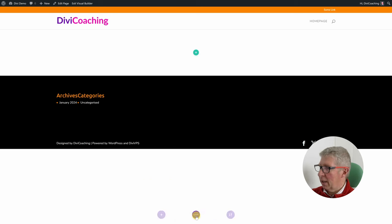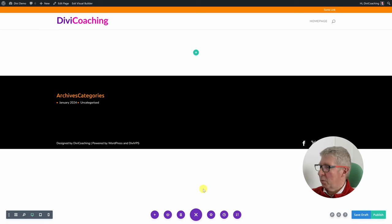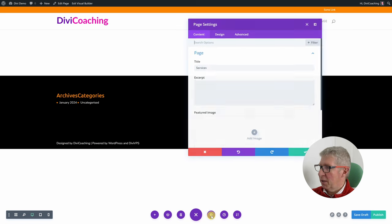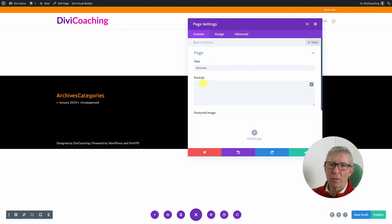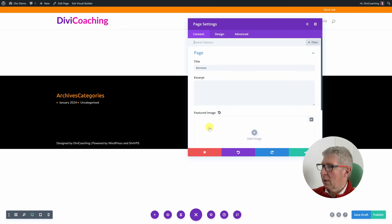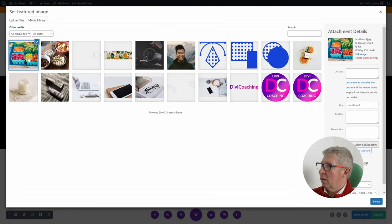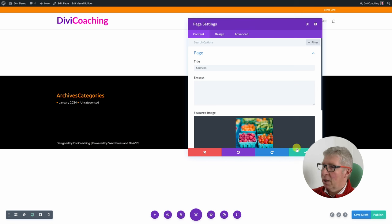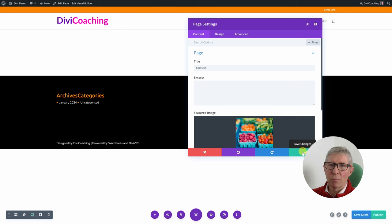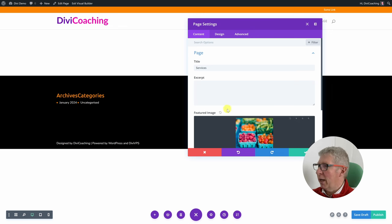The next icon closes this little menu at the bottom. The next option allows you to add settings for the page — for example you could change the page title, add an excerpt which may show up if you shared the page on social media, and there's also an option to add a featured image. A featured image won't necessarily show up on the page itself, but when you share the page on social media — Facebook for example — it will show this featured image in the preview.